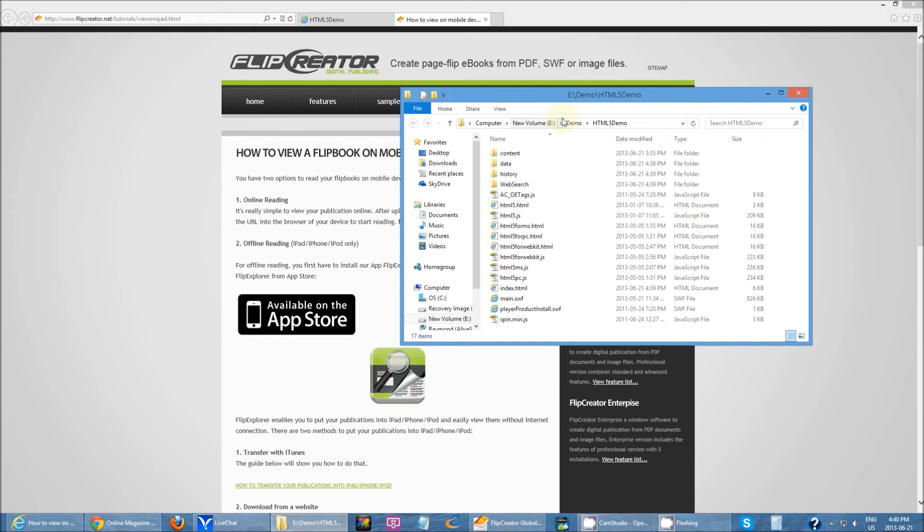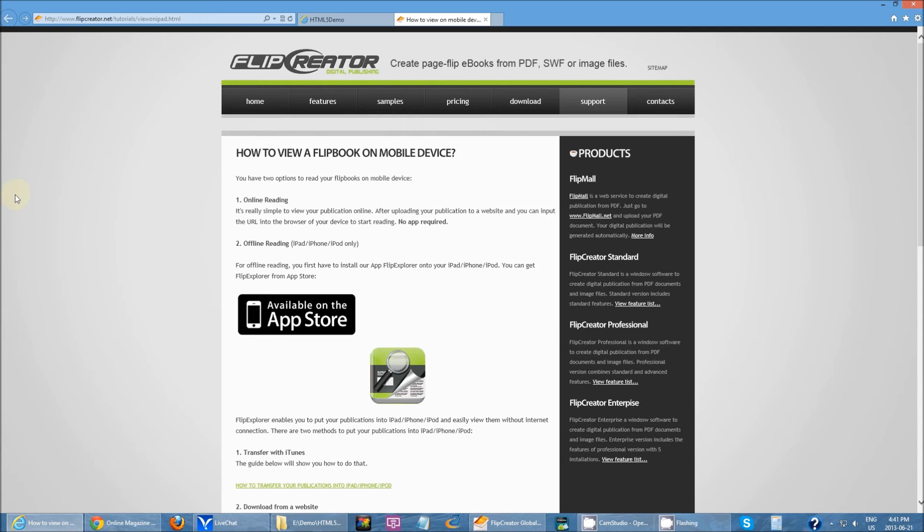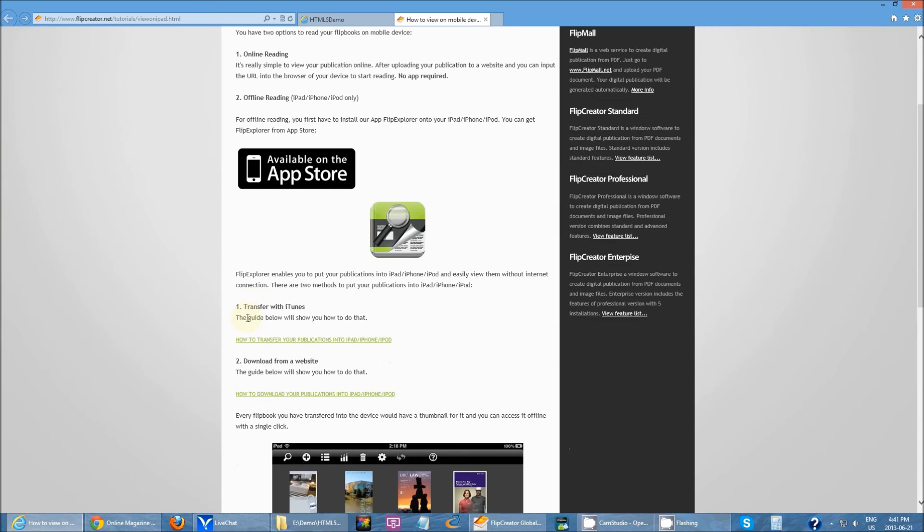One being, if you have all these files, all you have to do is upload this entire folder onto your website and just open it through a web browser like you would on a regular computer. But instead, when you open it on a mobile device, it will use the HTML5 files instead of the Flash files. That's just the normal way of doing it. But what if you want to read it offline?